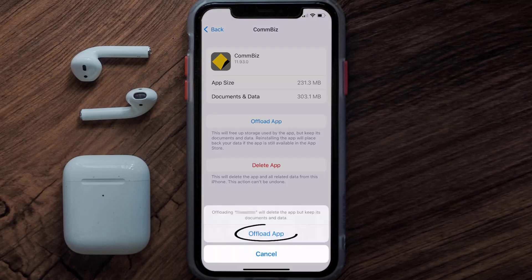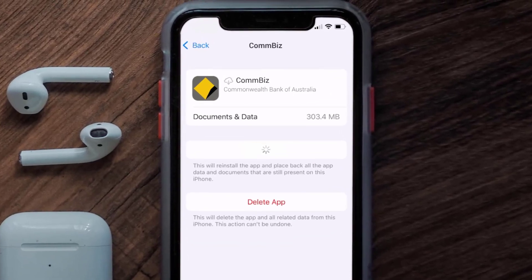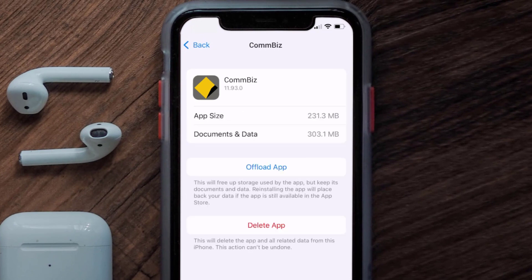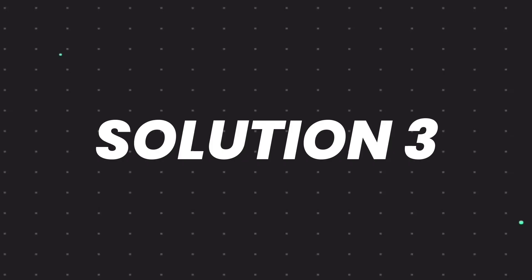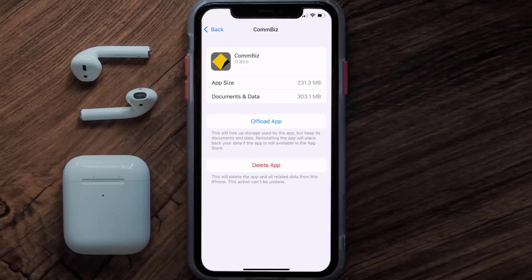Tap again to confirm. It'll take a bit for processing, and then a Reinstall button will show up — simply tap on it to reinstall the app. This should fix the issue, but if it doesn't, then you need to completely reinstall the app.